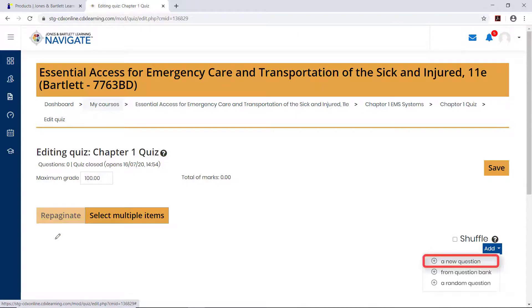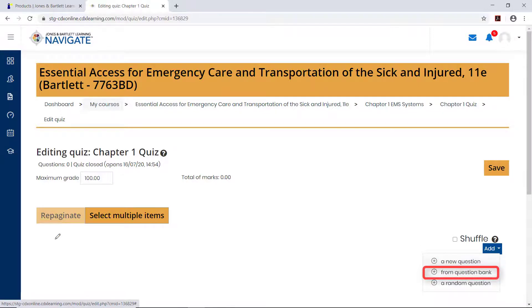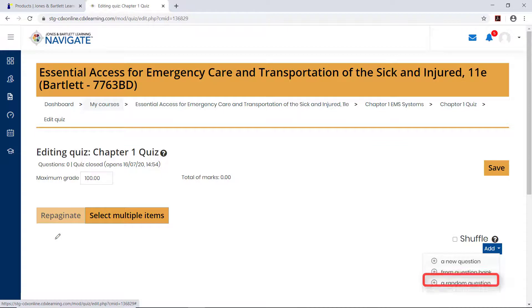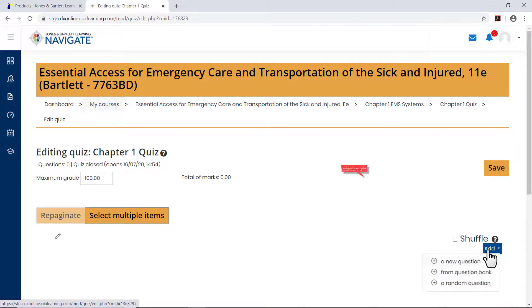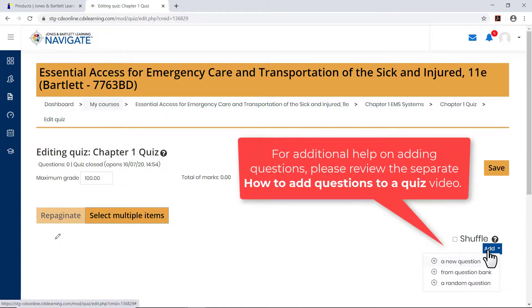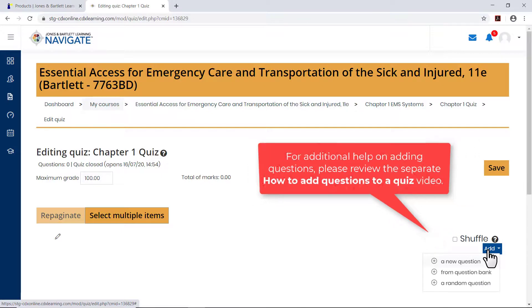Choose a new question if you want to create a new question from scratch, from Question Bank if you want to choose questions from the current course test bank, or a random question if you want to pull random questions from a specified category within the course test bank. For additional help on adding questions, please review the separate how-to add questions to a quiz video.